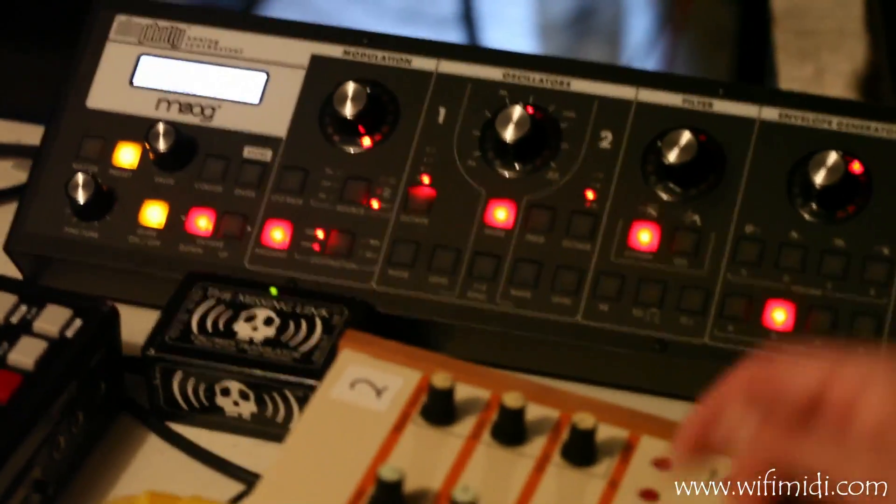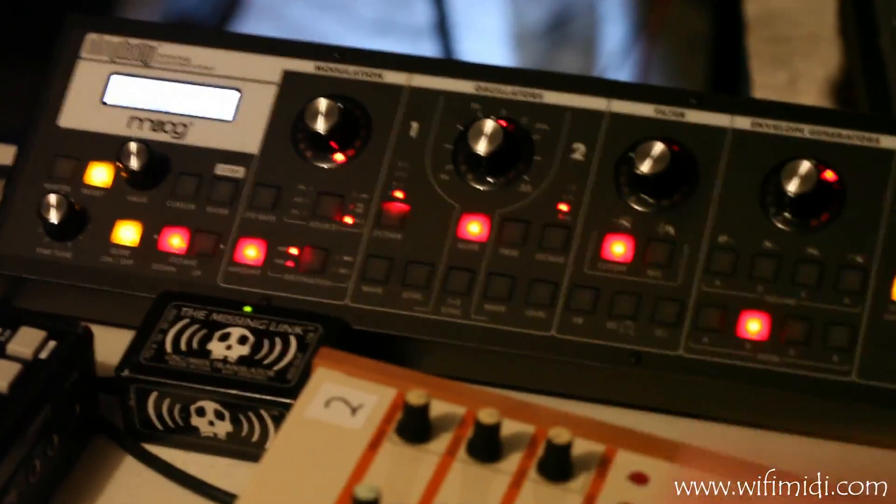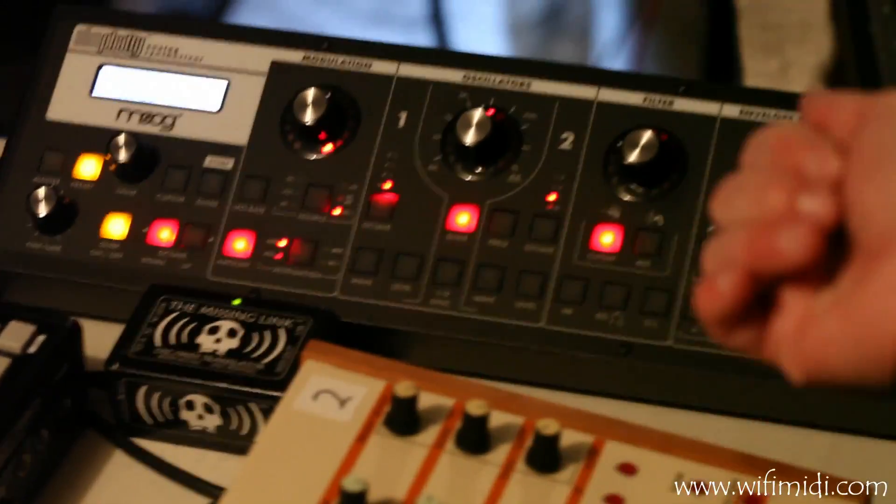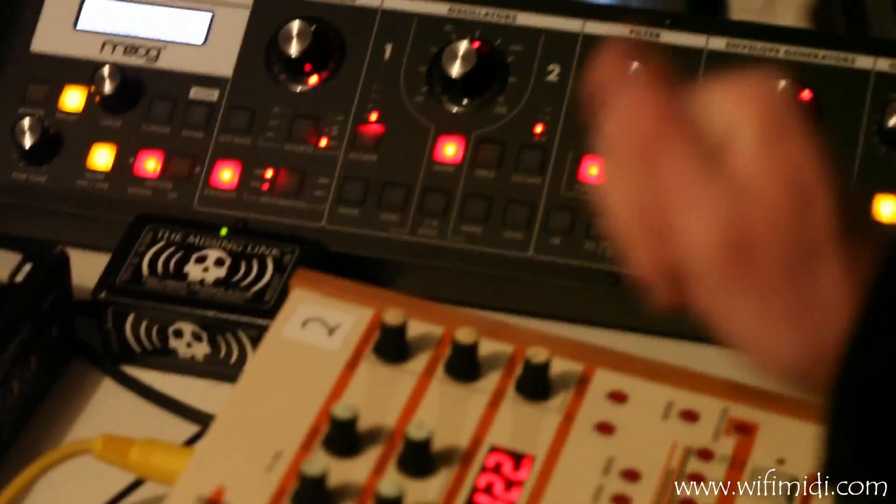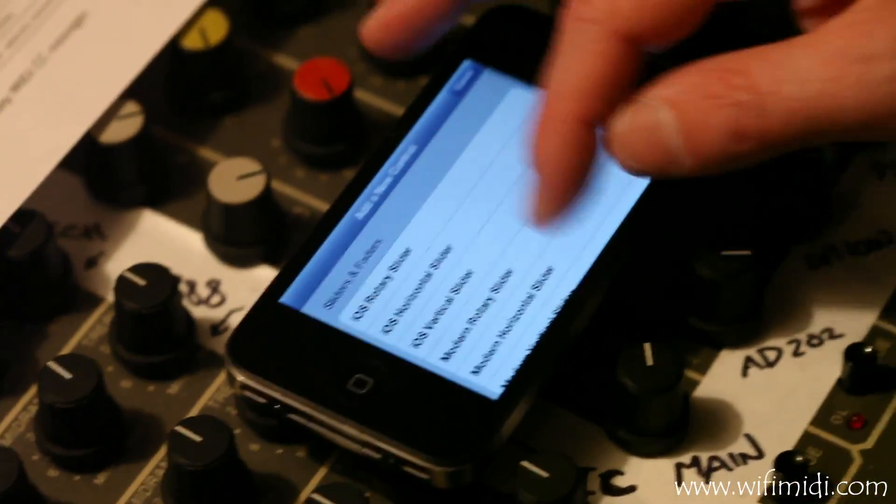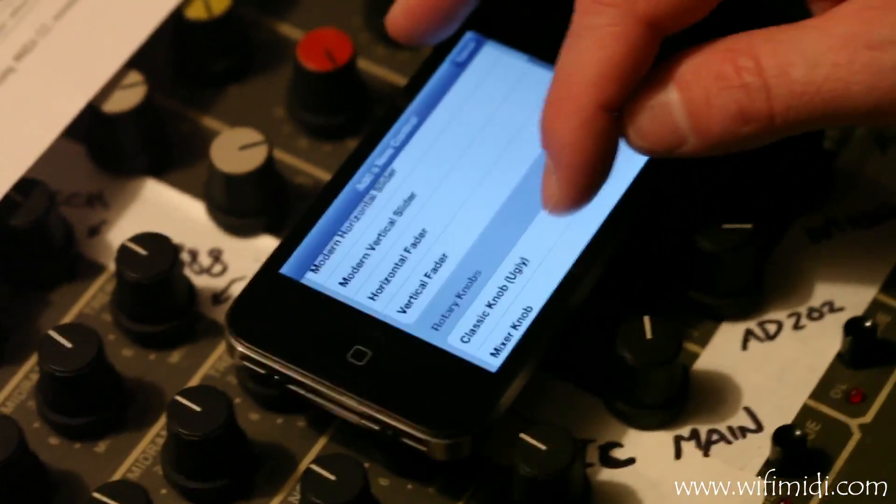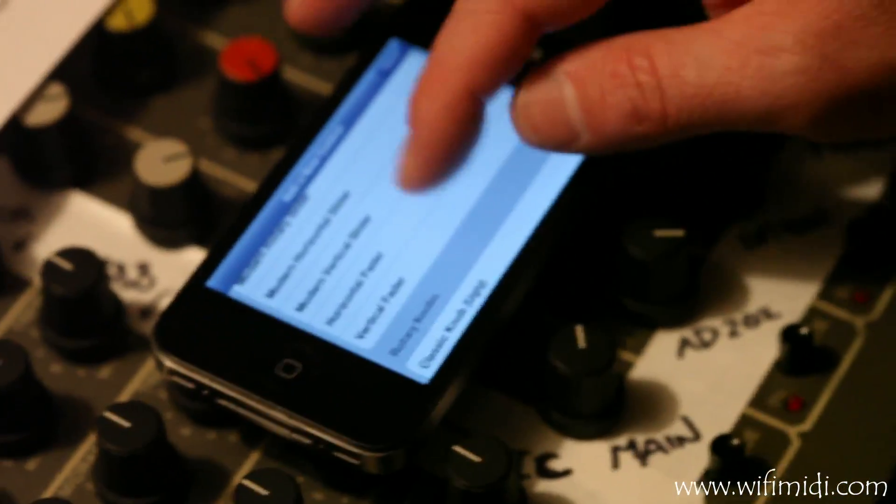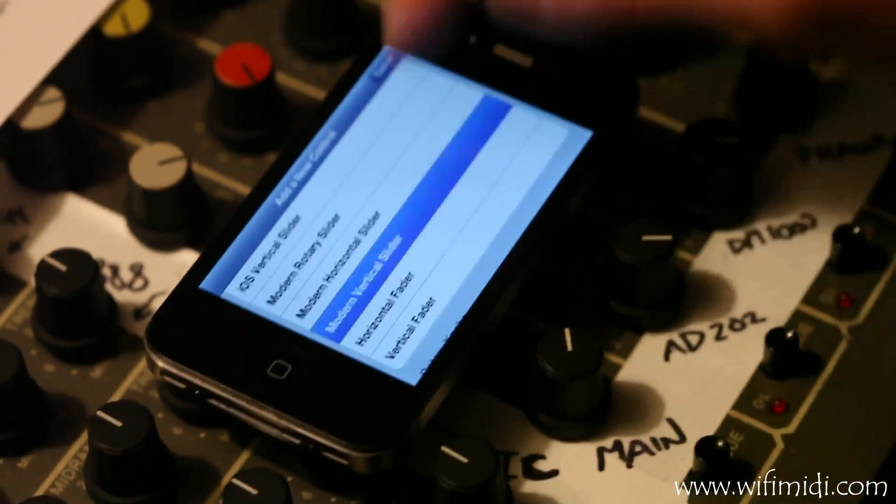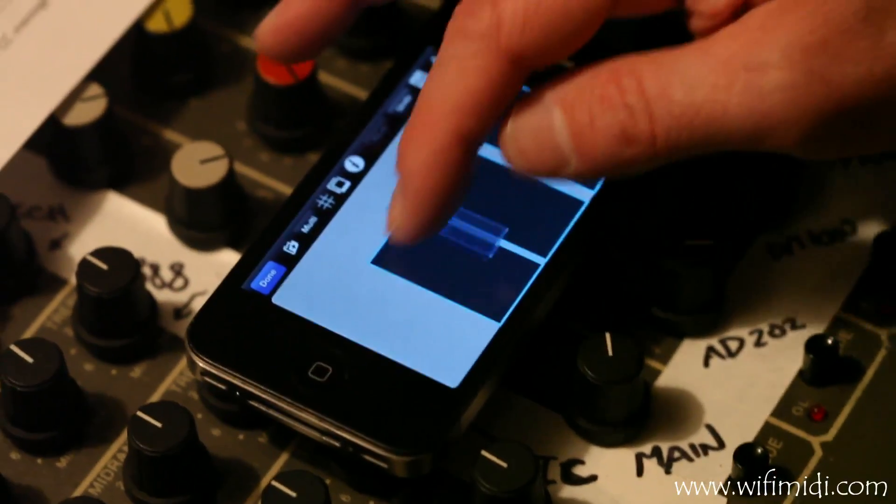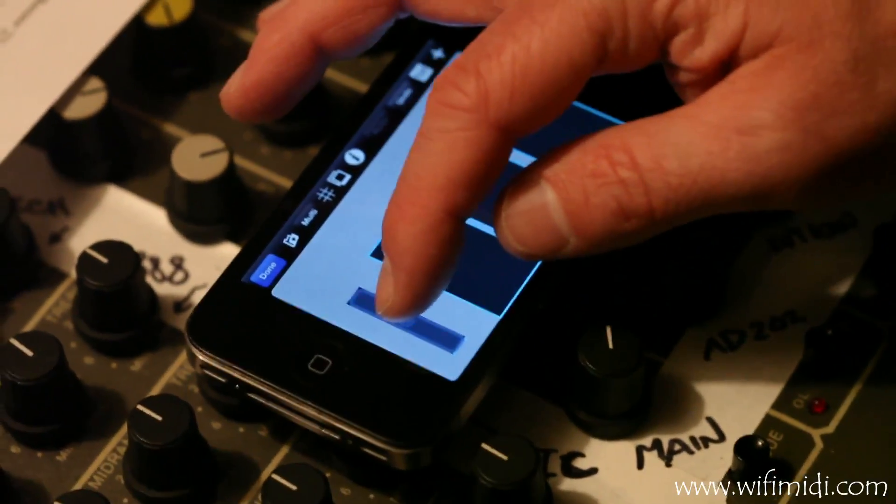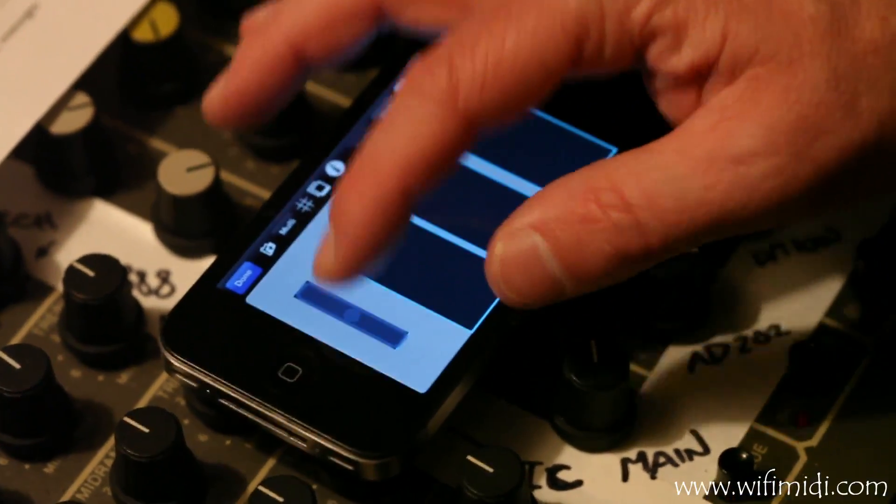Now let's say we want to be able to change the filter as we play. Let's edit that page and we'll add a vertical slider over here.